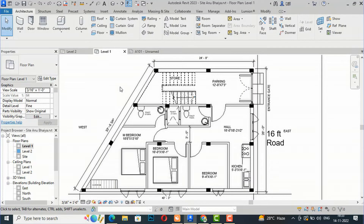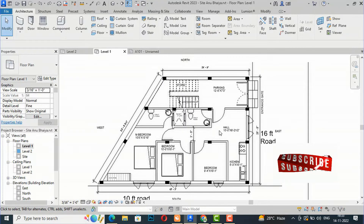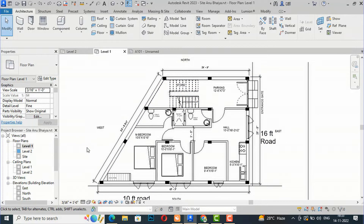Hello friends, welcome back to another video tutorial in Revit Architecture. I am Architect Sonu Rai from Gladi Studio. In today's video tutorial, I'm going to teach you how to render a floor plan in Revit Architecture without the use of Photoshop. This is a floor plan of a residence and I'm going to render it in Revit Architecture only.